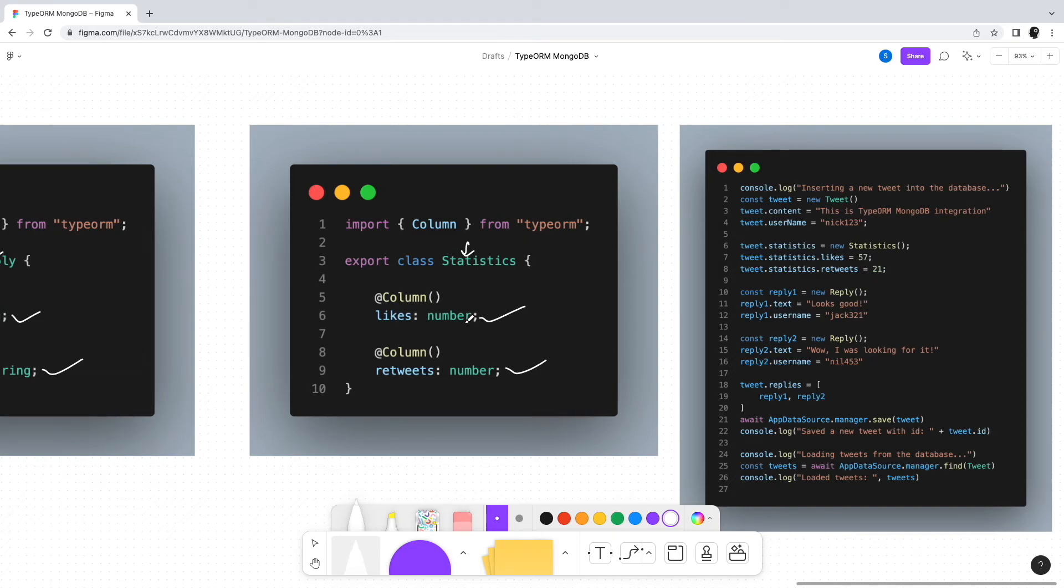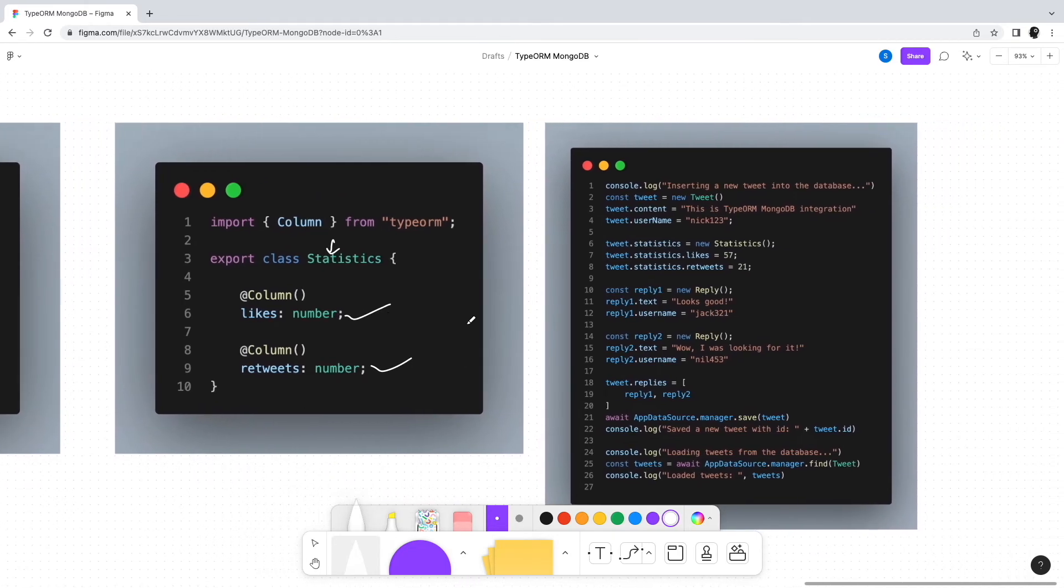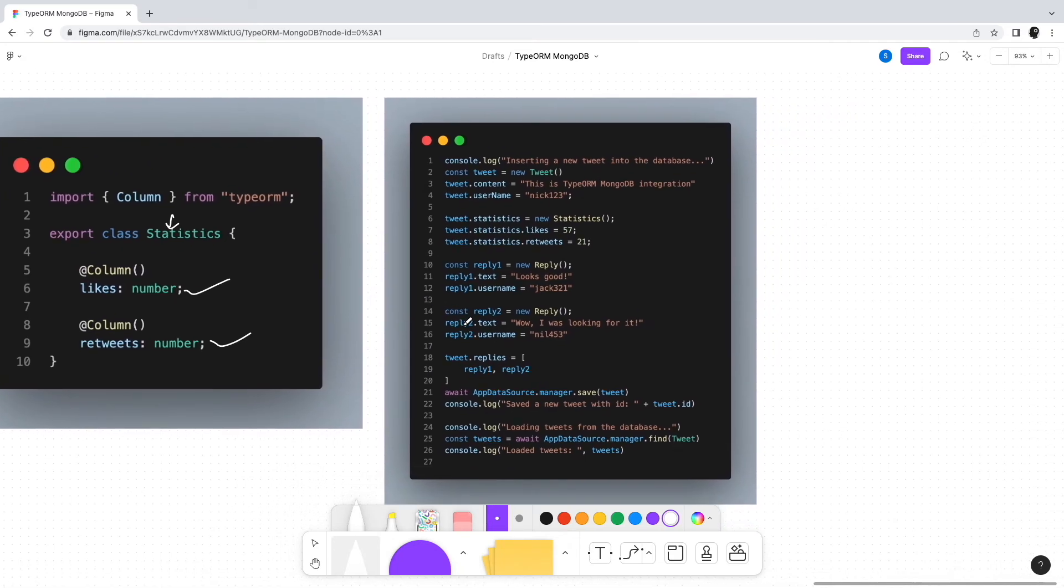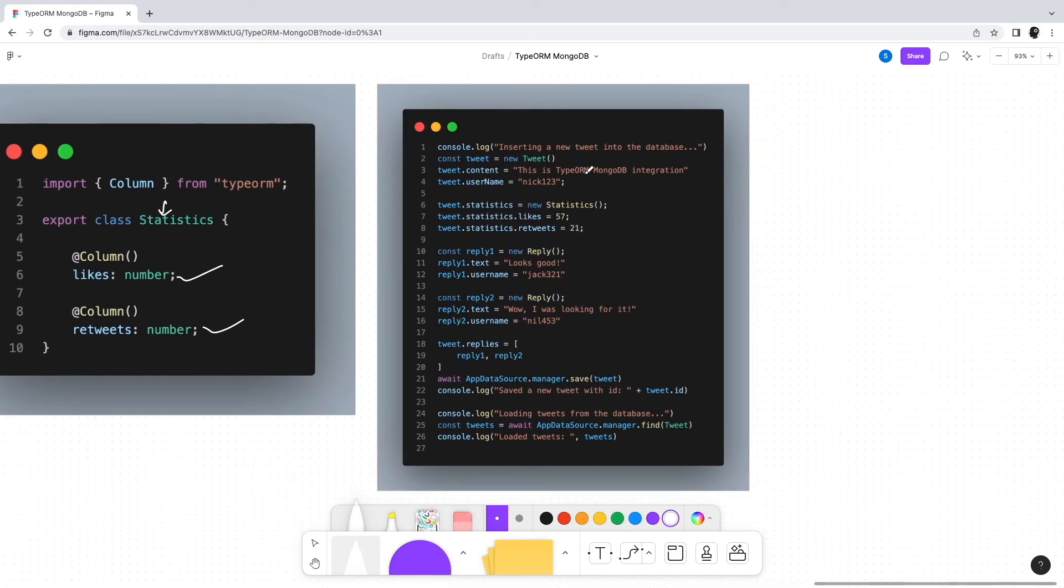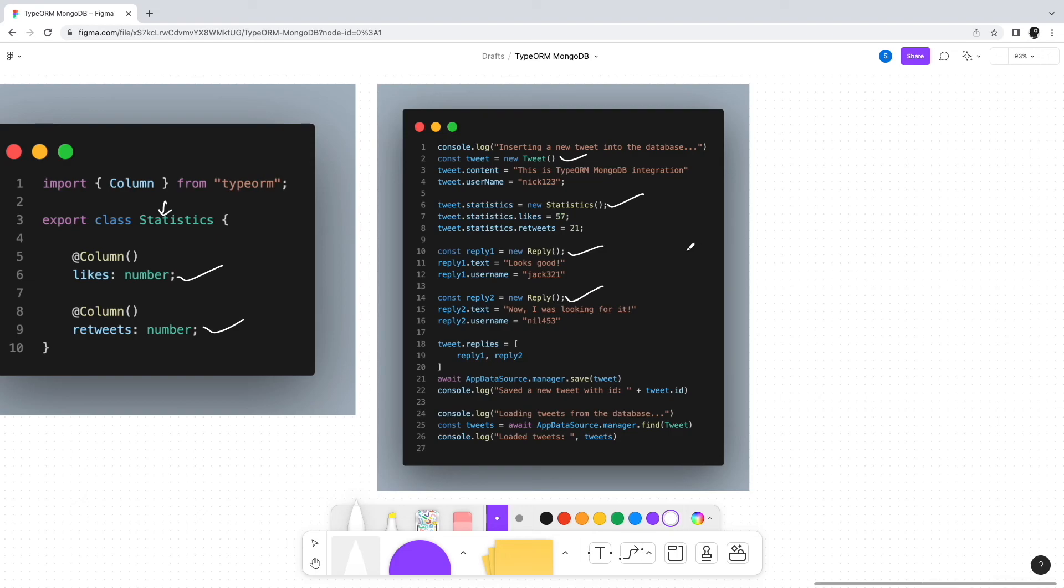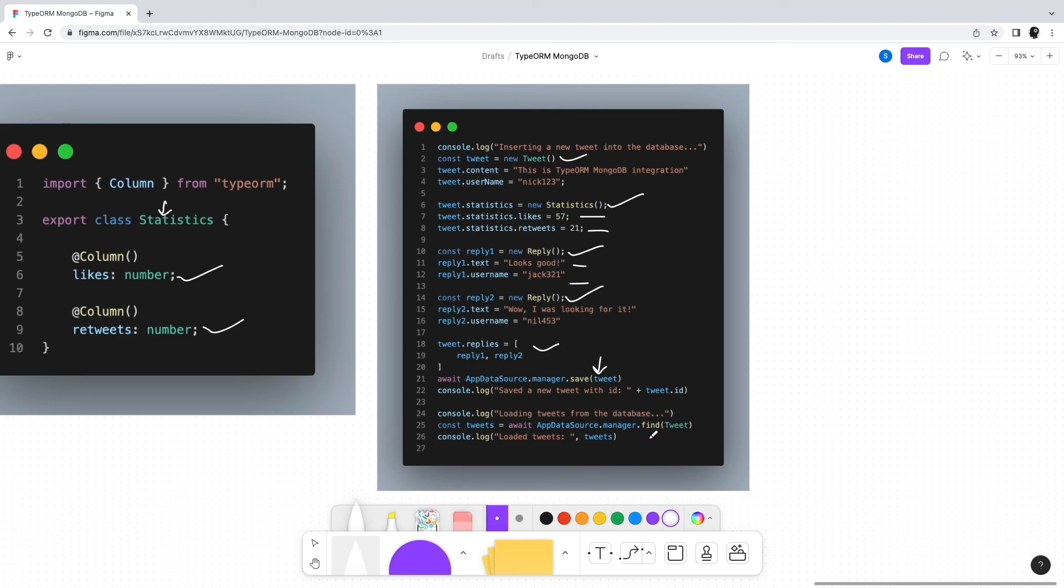concerned, there's not much difference. Along with the new Tweet entity instance, we also create a new Statistics instance and a couple of Reply instances. We assign them to the tweet instance and finally save using the mongo data manager. We can also fetch tweets from the database using the find method. With this, we're done integrating TypeORM with a MongoDB database.